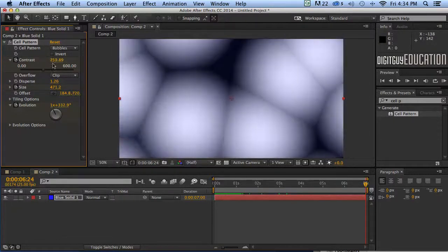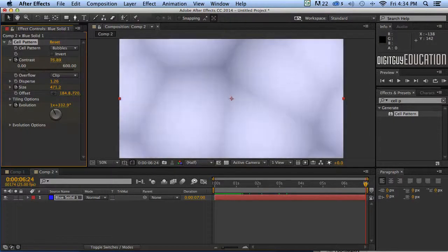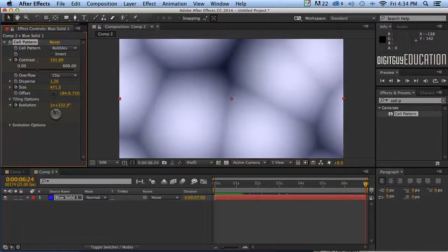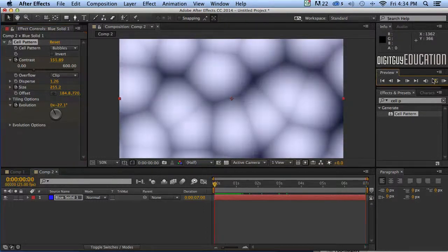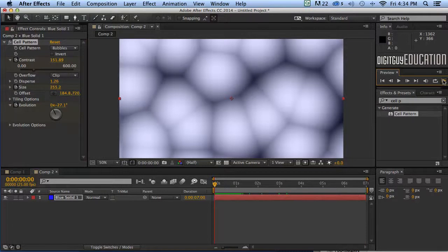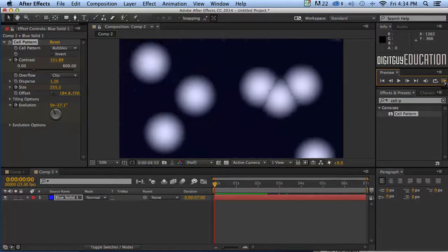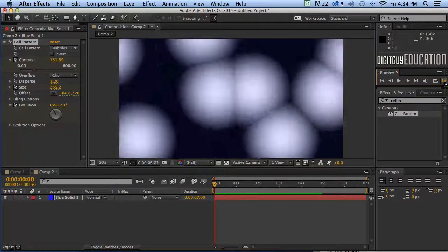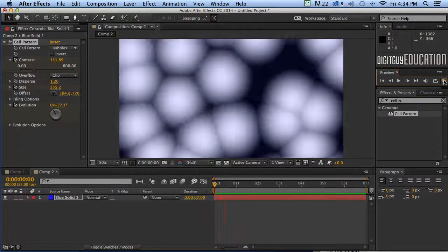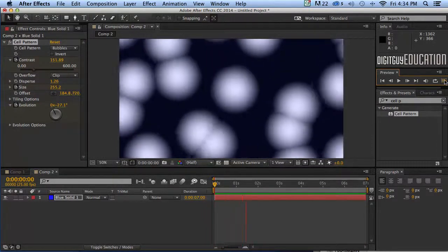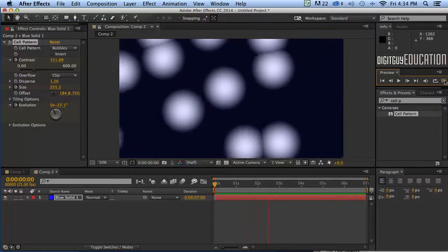Just dragging these numbers to the left over here like that. Not too far. Let's have a look at that. Let's get a RAM preview. Wow how weird is that.